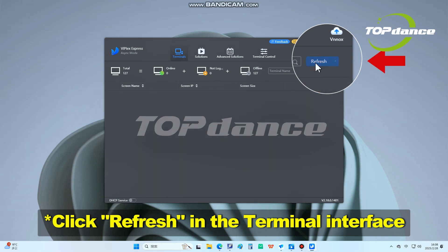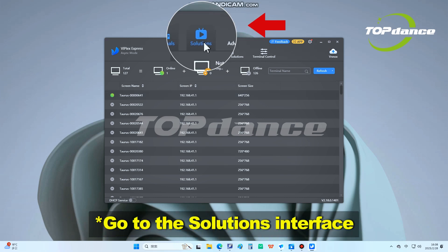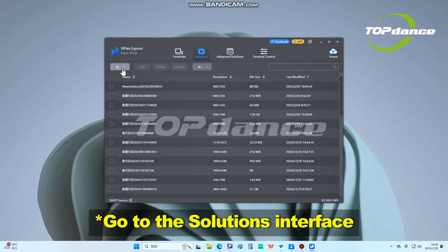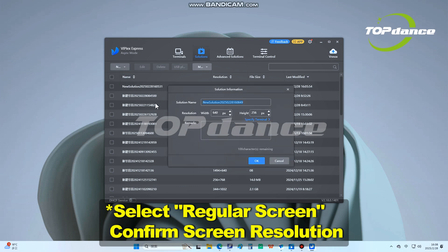In the terminal interface, connect to the correct DJ booth terminal. Go to the Solutions interface, select Regular Screen, and confirm the screen resolution.